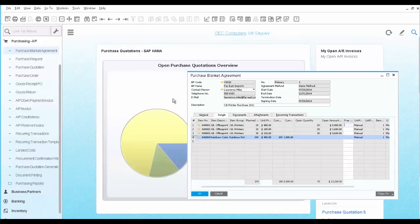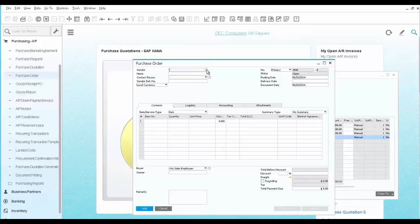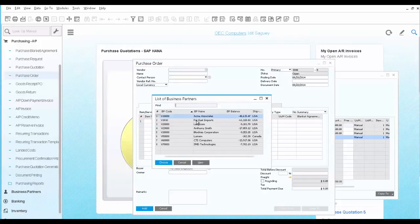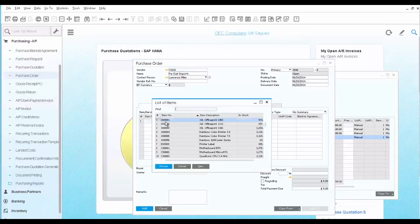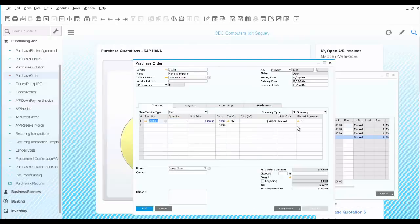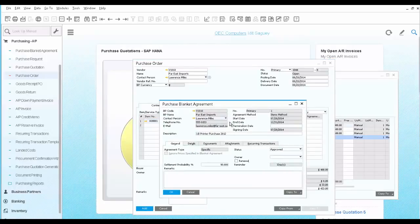Let's open a purchase order for this vendor. We are going to select the vendor, and select the first item in the list. You can immediately see there is a Blanket Agreement in place, with a drill down arrow to open the actual agreement.